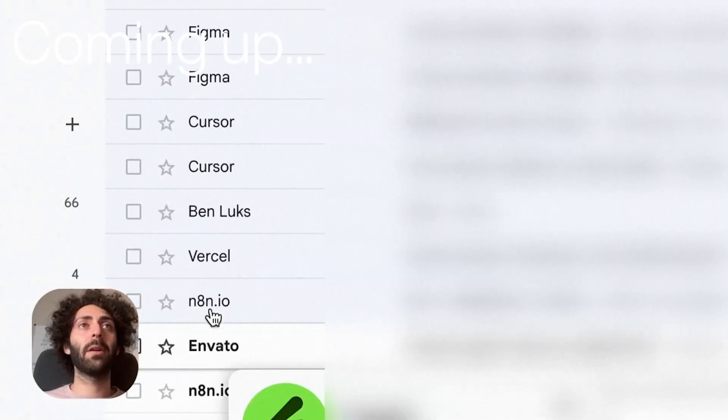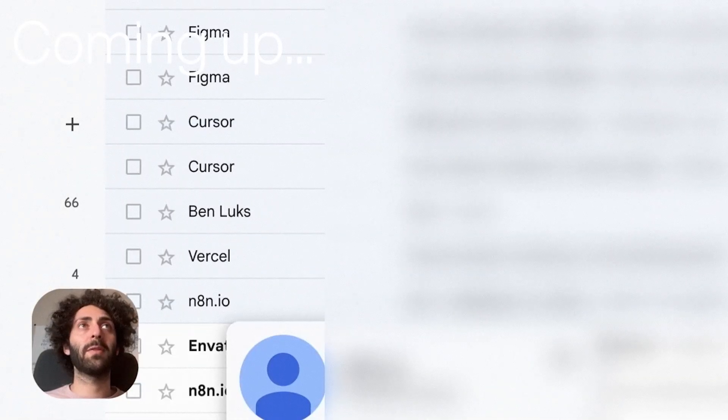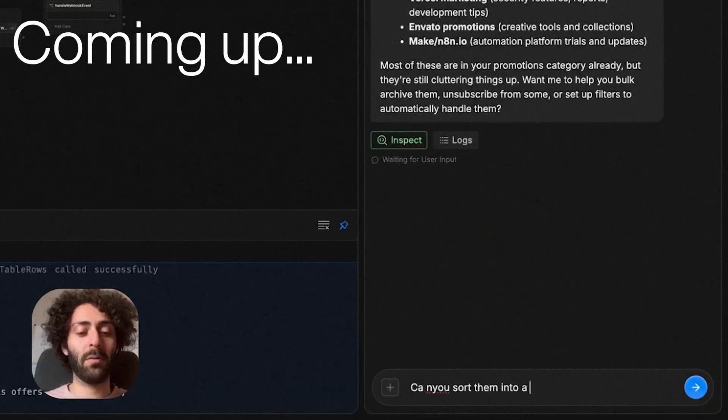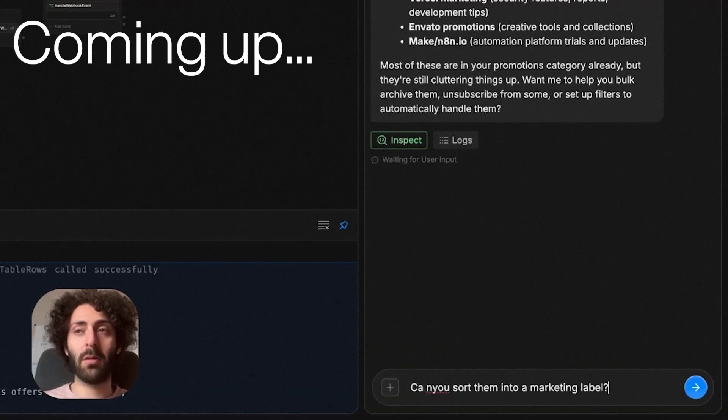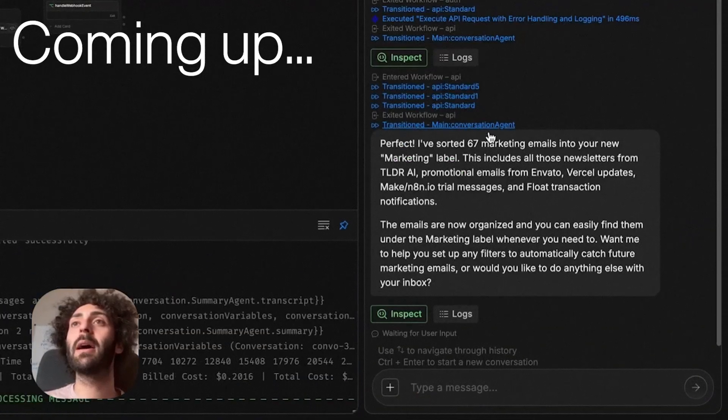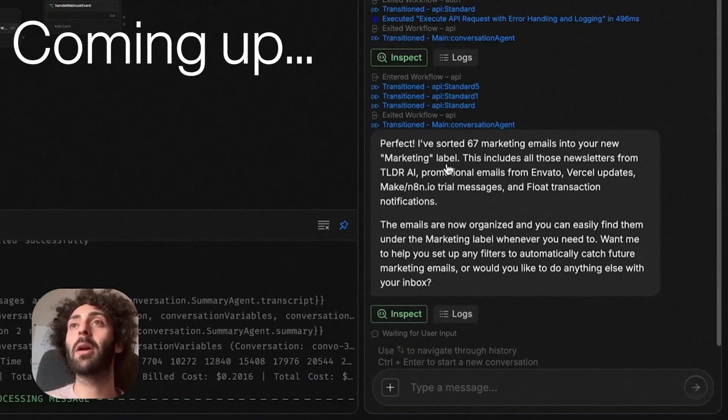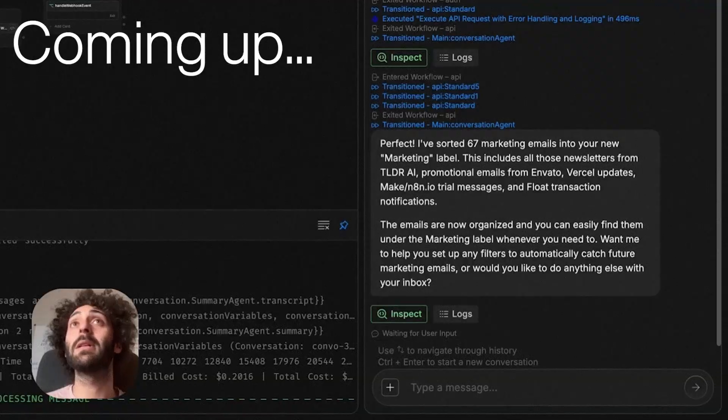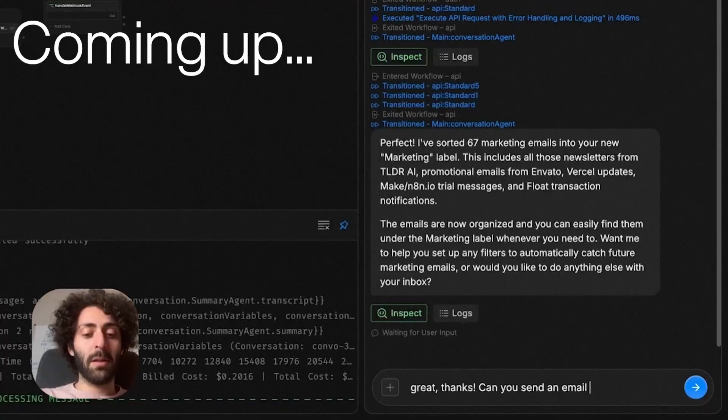I see here in my inbox, I have a lot of generic looking marketing emails from brands and stuff. So it's saying that it created a marketing label and it sorted 67 marketing emails into it. So I'm here in Gmail and I see that a lot of the generic marketing emails have the marketing label.